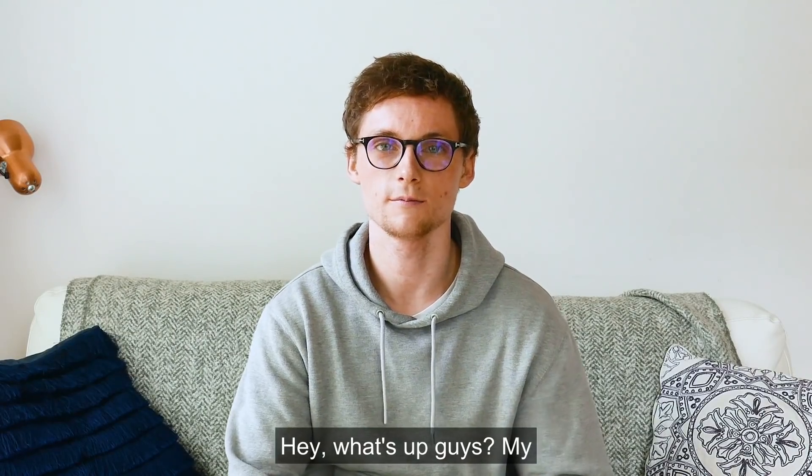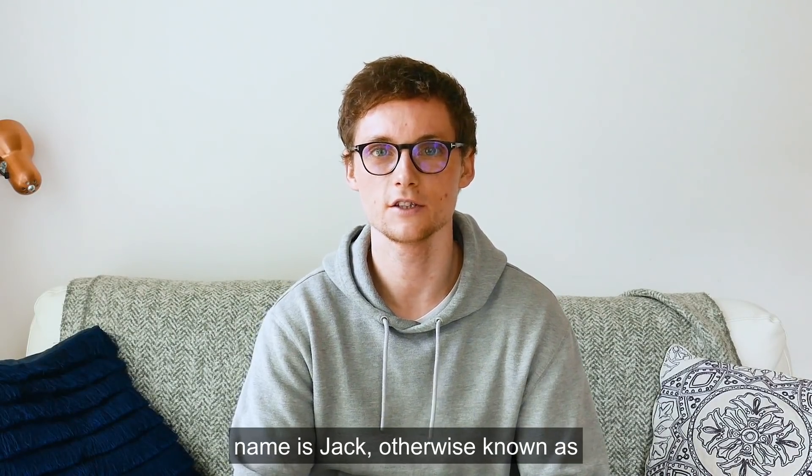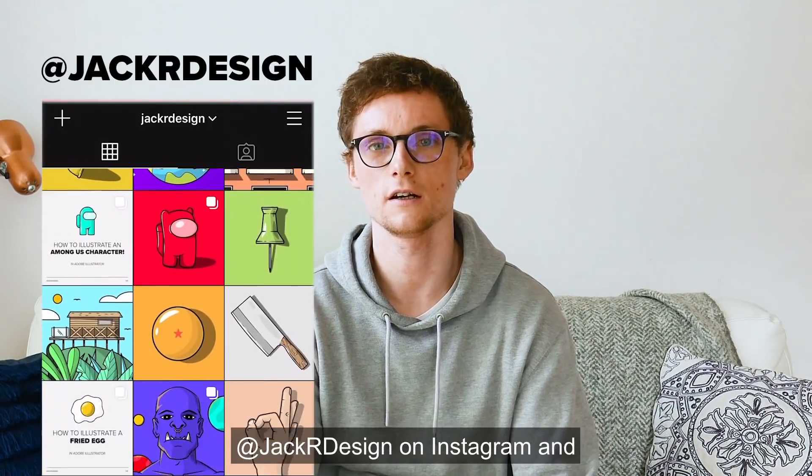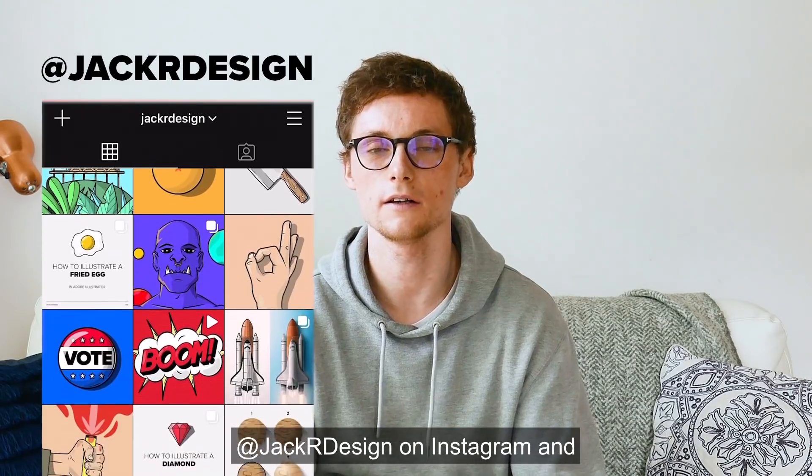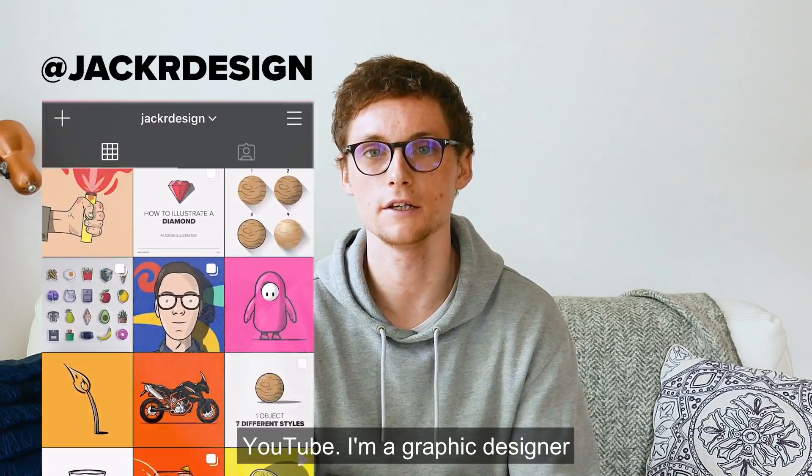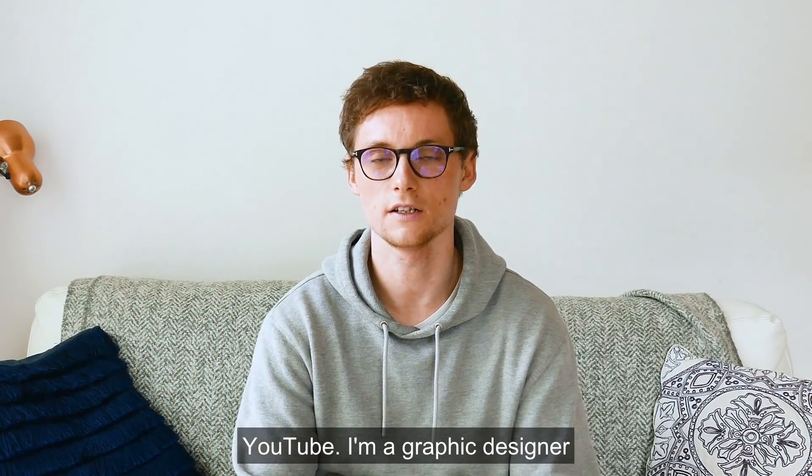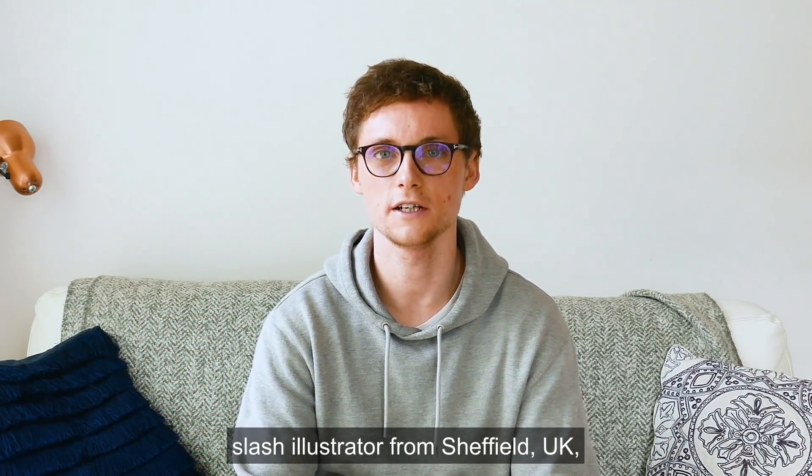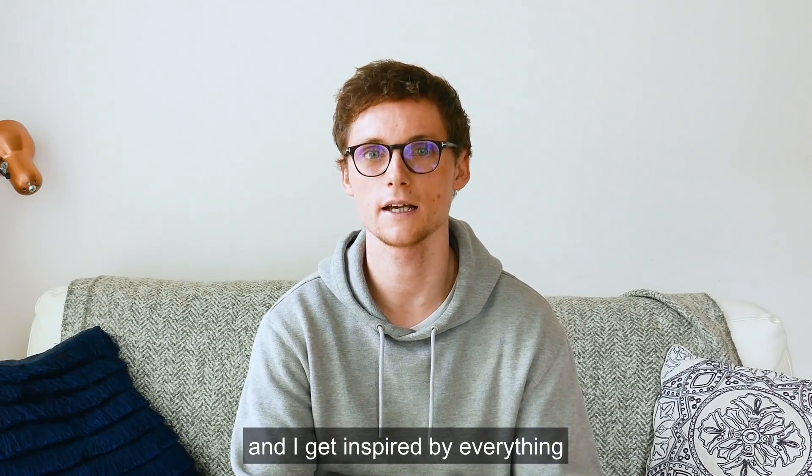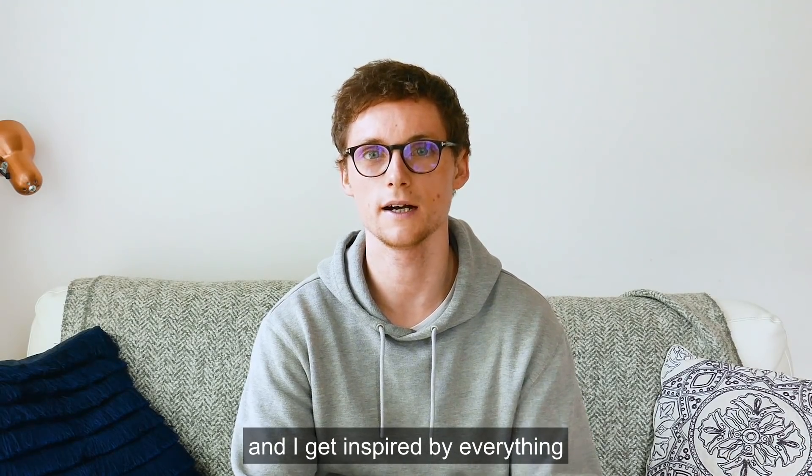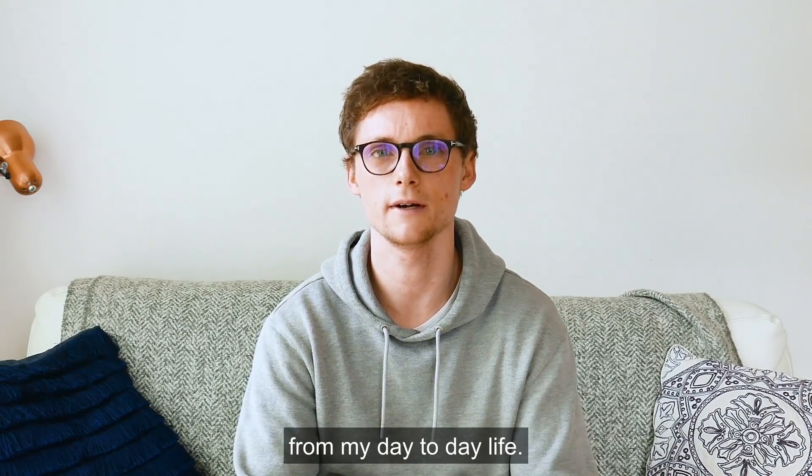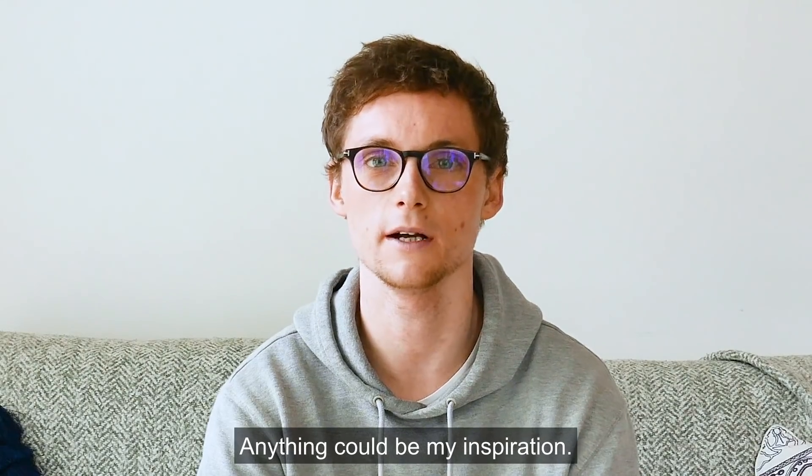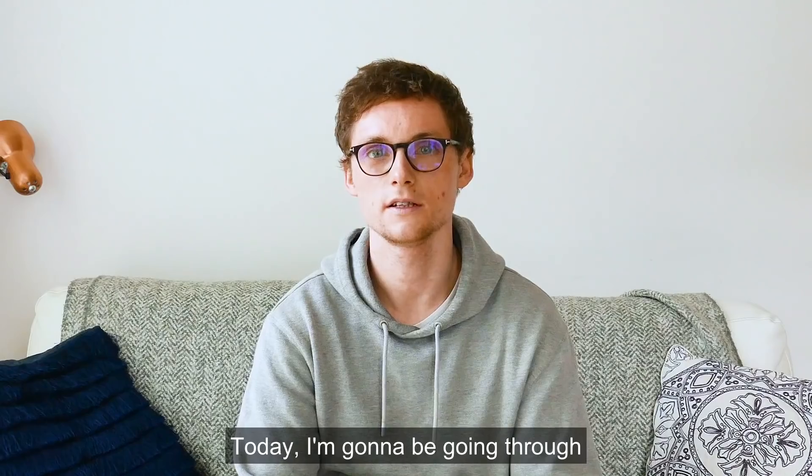Hey, what's up guys? My name is Jack, otherwise known as JackRDesign on Instagram and YouTube. I'm a graphic designer slash illustrator from Sheffield UK and I get inspired by everything from my day-to-day life. Anything can be my inspiration.